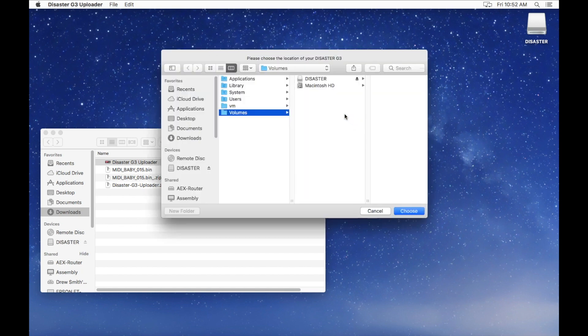Now, select the location of your Disaster G3 to select the drive called Disaster.